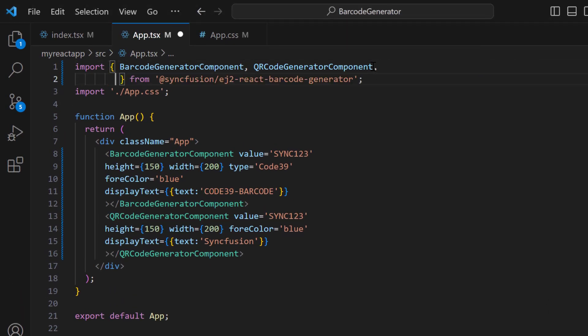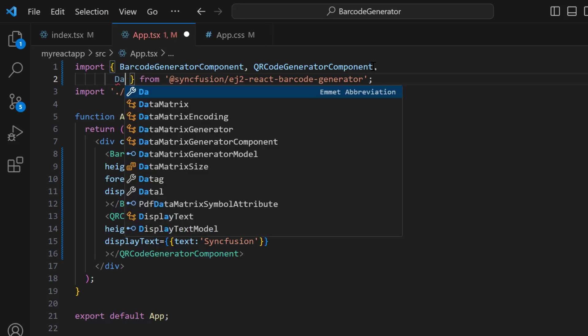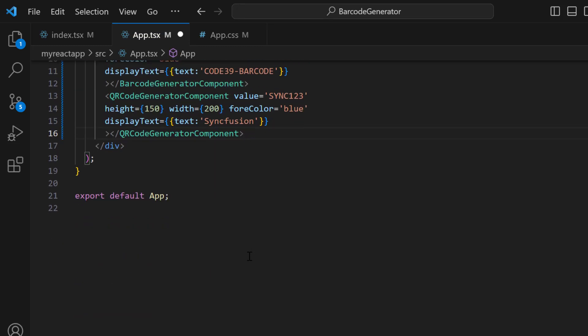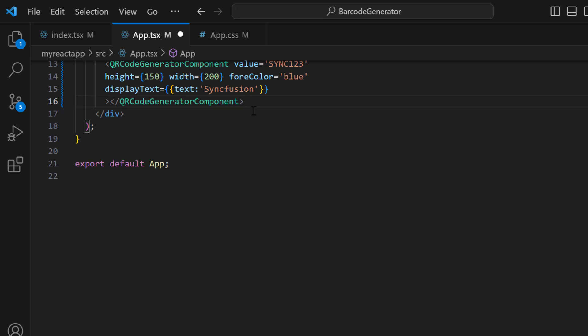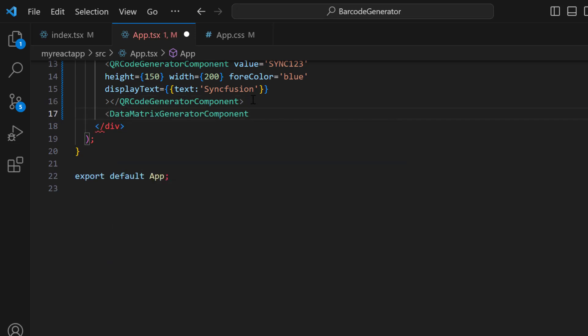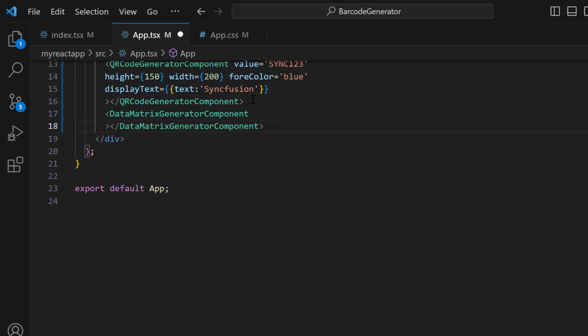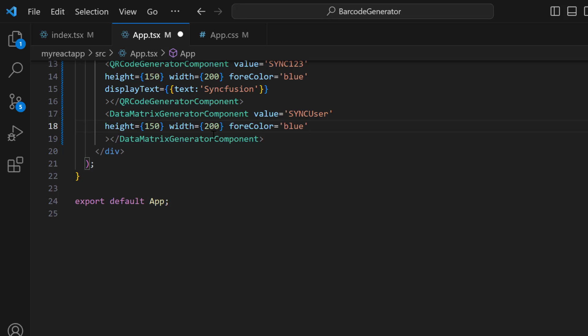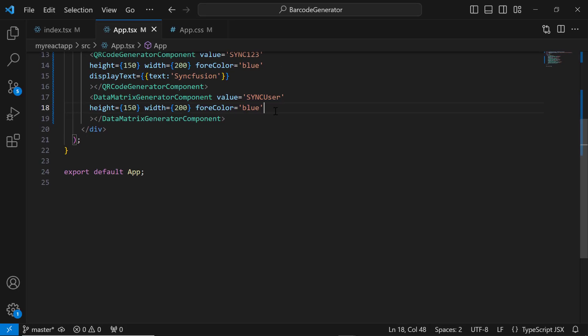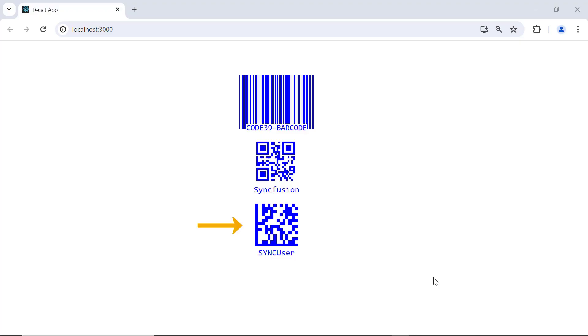Similarly, to create a data matrix, import the DataMatrixGeneratorComponent from the package and add the data matrix generator component tag. Then, set the height, width, value, and foreColor properties. See, the data matrix is rendered.